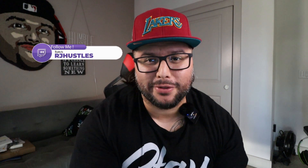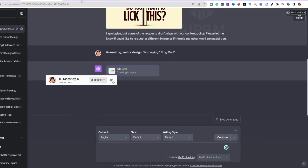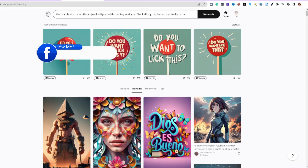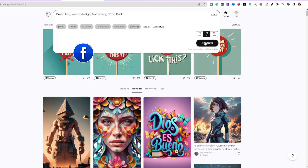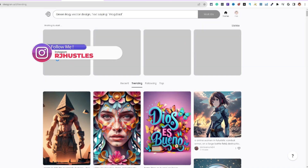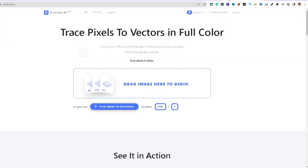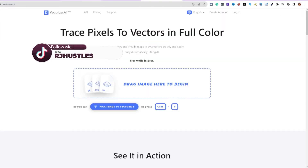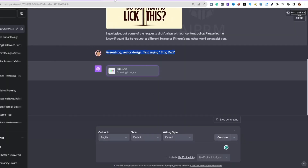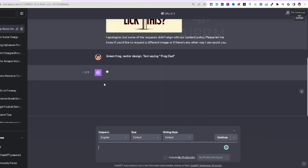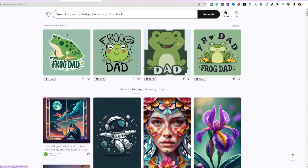I hit send on the frog dad prompt, then took that same text and plugged it into Ideogram.ai and hit generate. Let's go back to DALL-E 3 — look at this: 'Frog Dad, Frog Dad.' Let me go ahead and regenerate to see which version looks best.